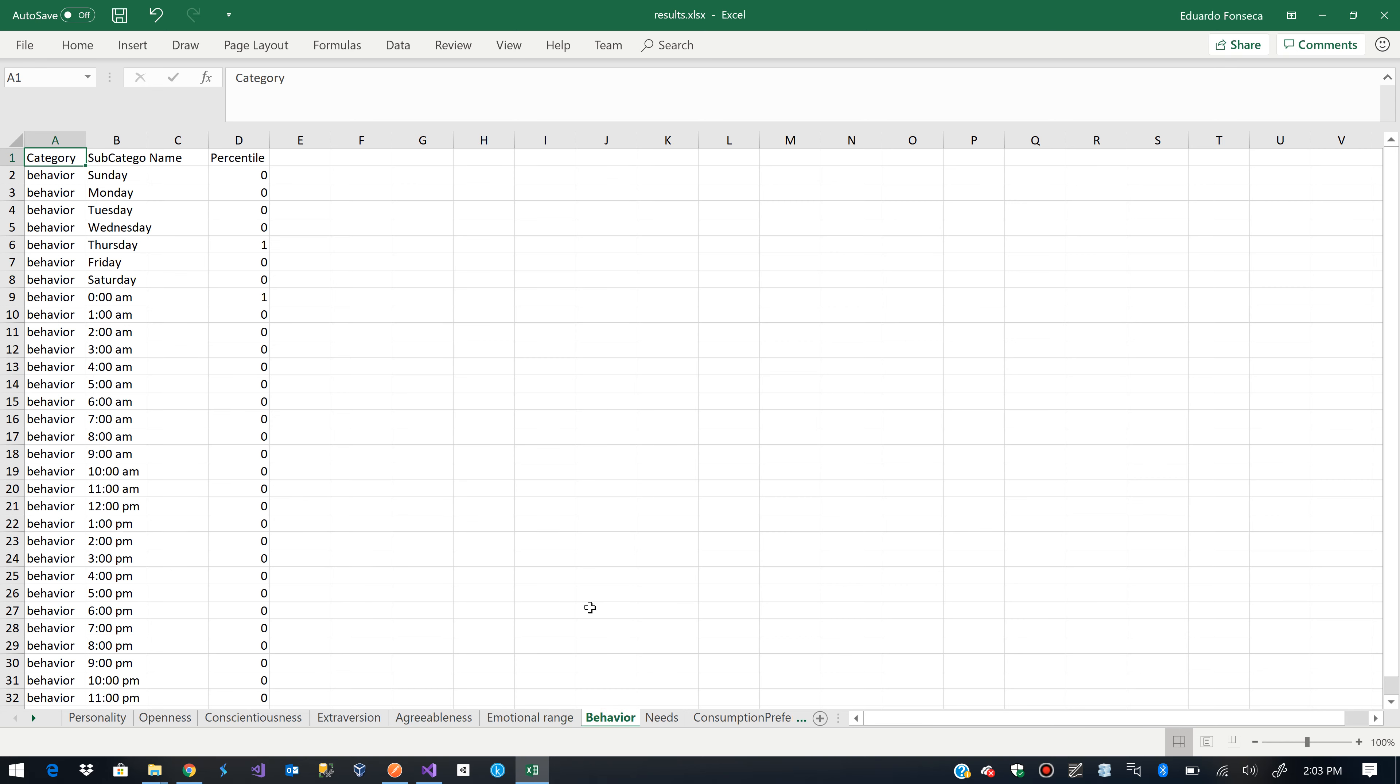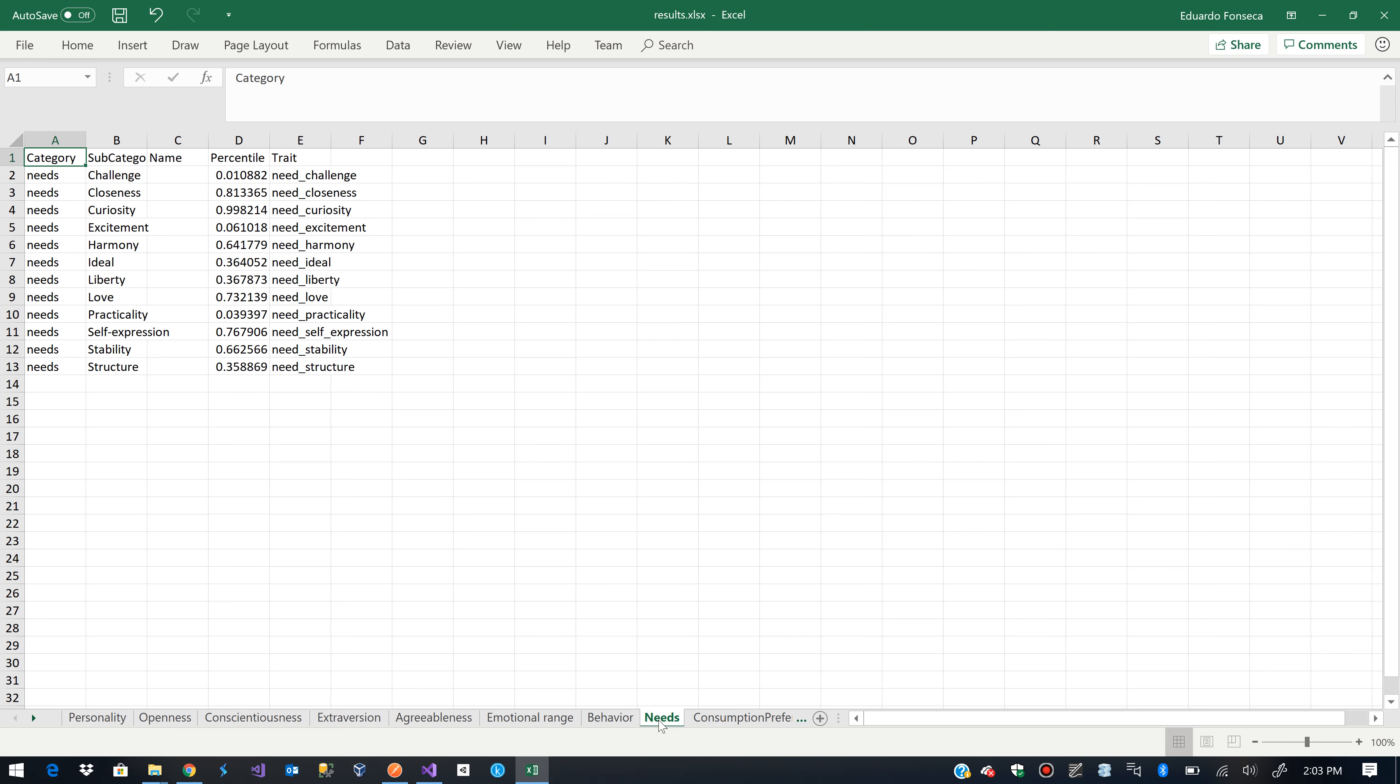Here we have some behavioral information that is still in the works. Here we have information for the needs that is also still in the works and haven't completed yet.